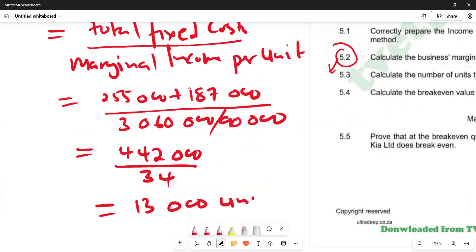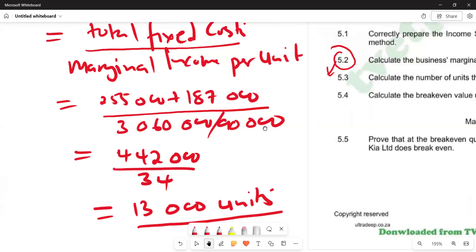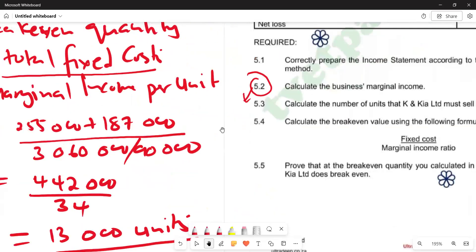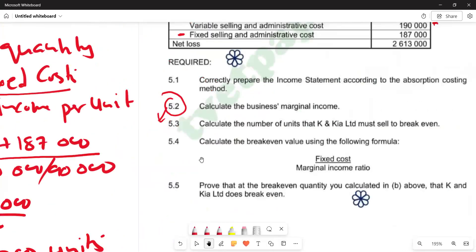Dividing R442,000 by R34 gives us 13,000 units. So K and KIA must sell 13,000 units to break even. This is the break-even quantity.